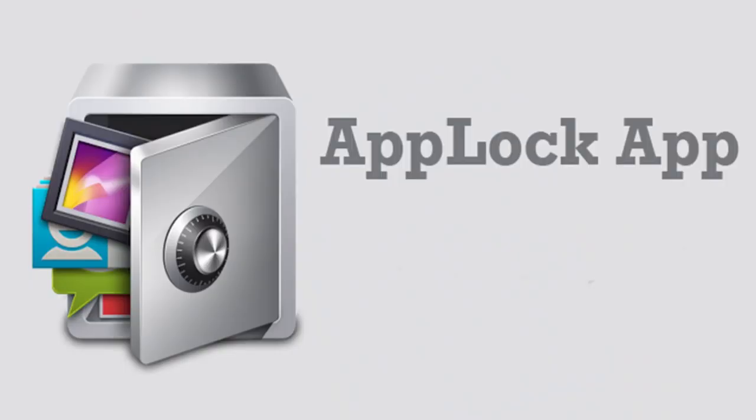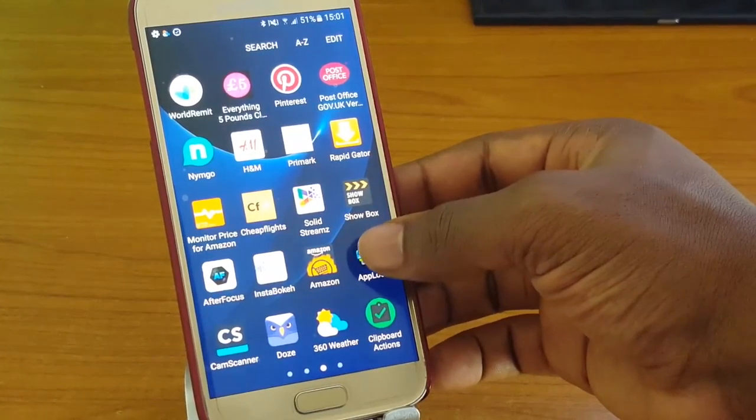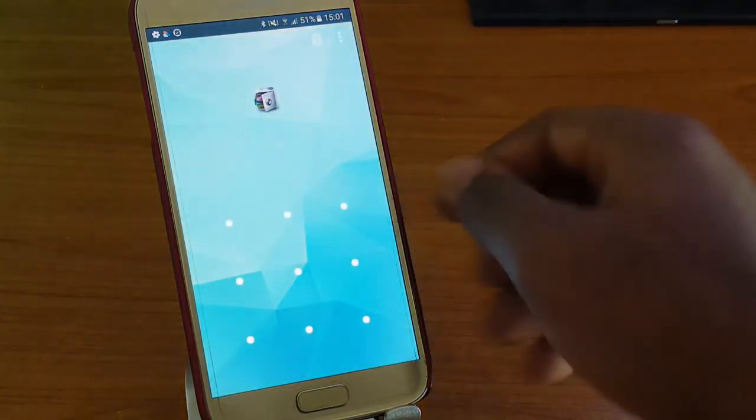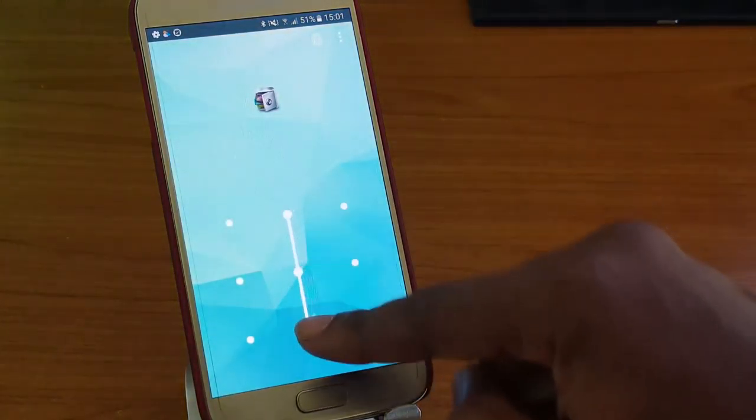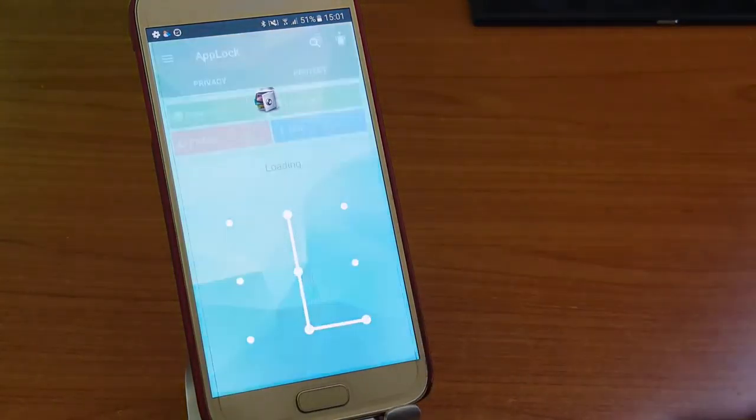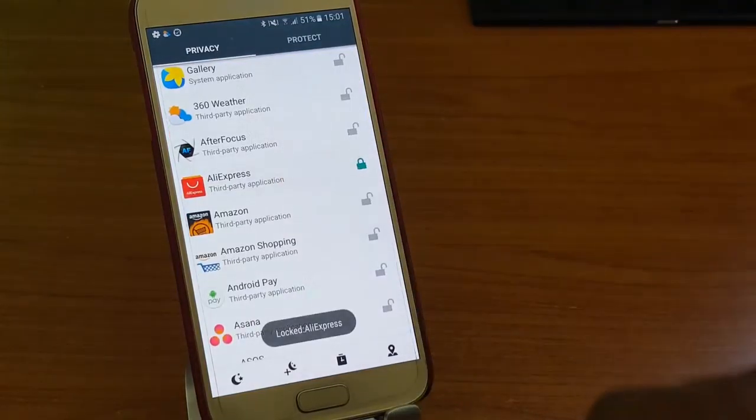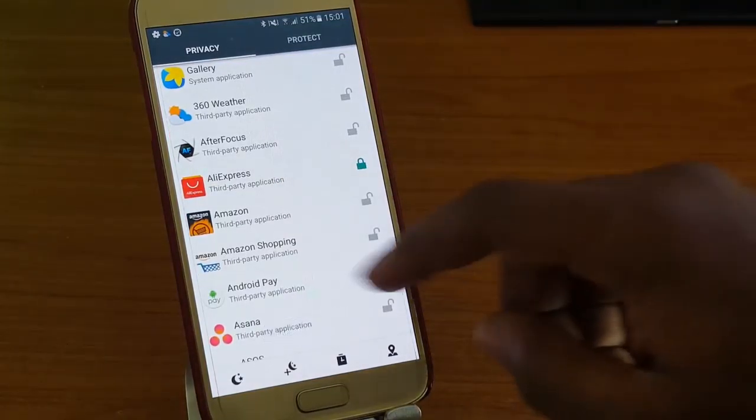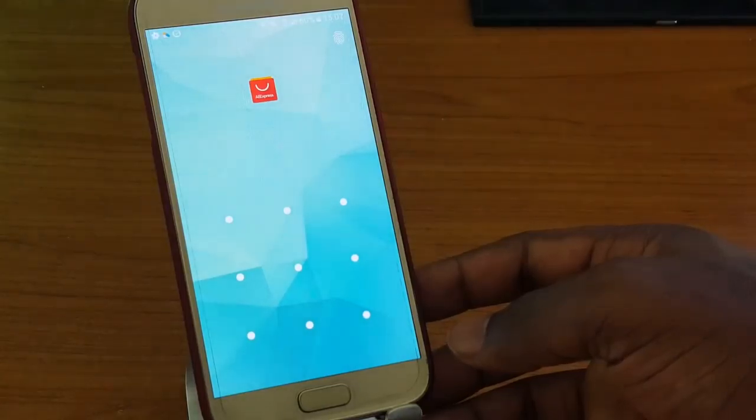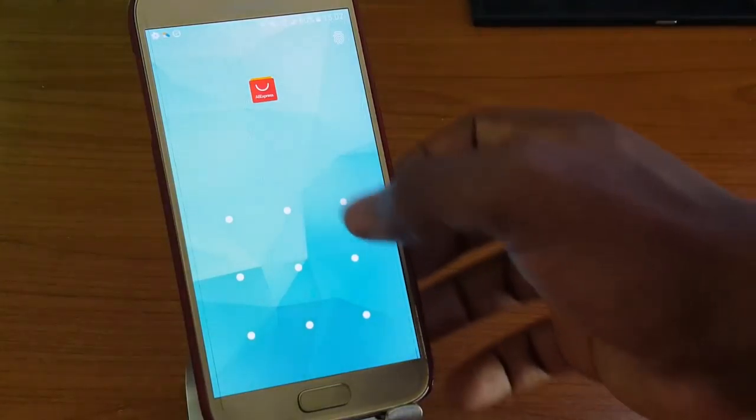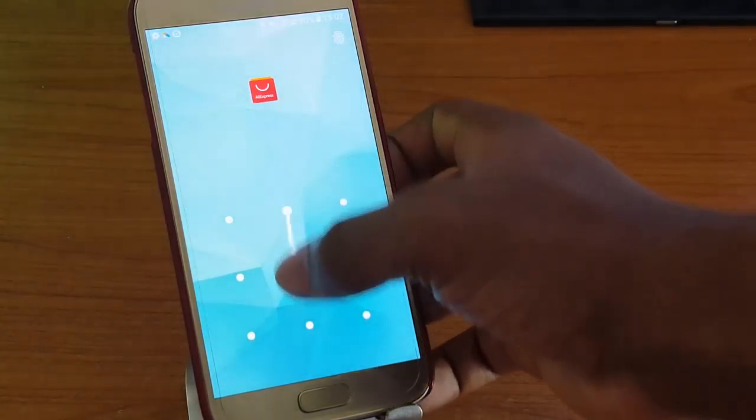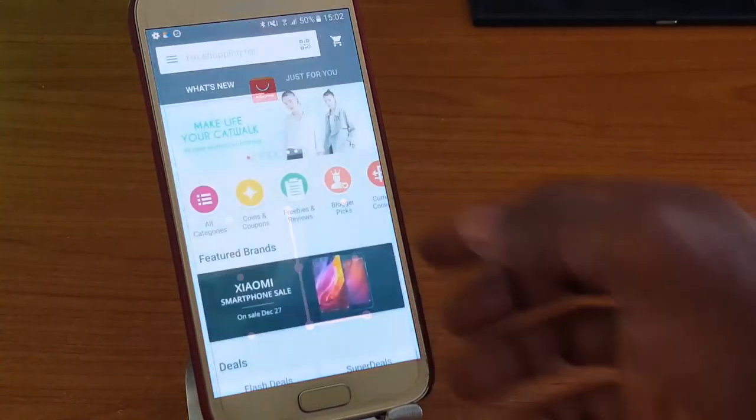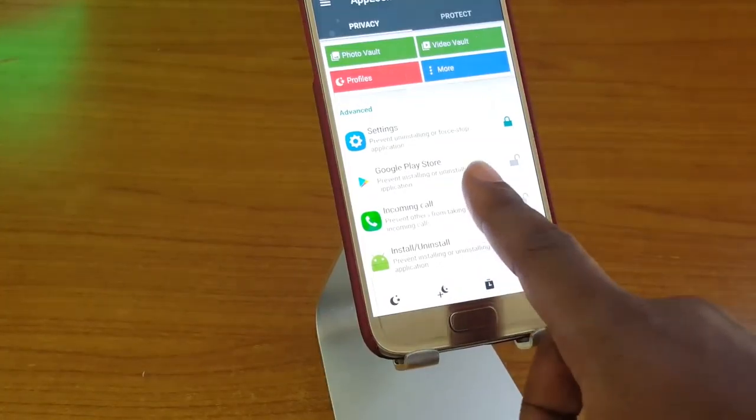Next app is AppLock. AppLock can lock Facebook, WhatsApp, Gmail, settings, incoming calls and any app you choose. It prevents unauthorized access and guards privacy, ensuring security.